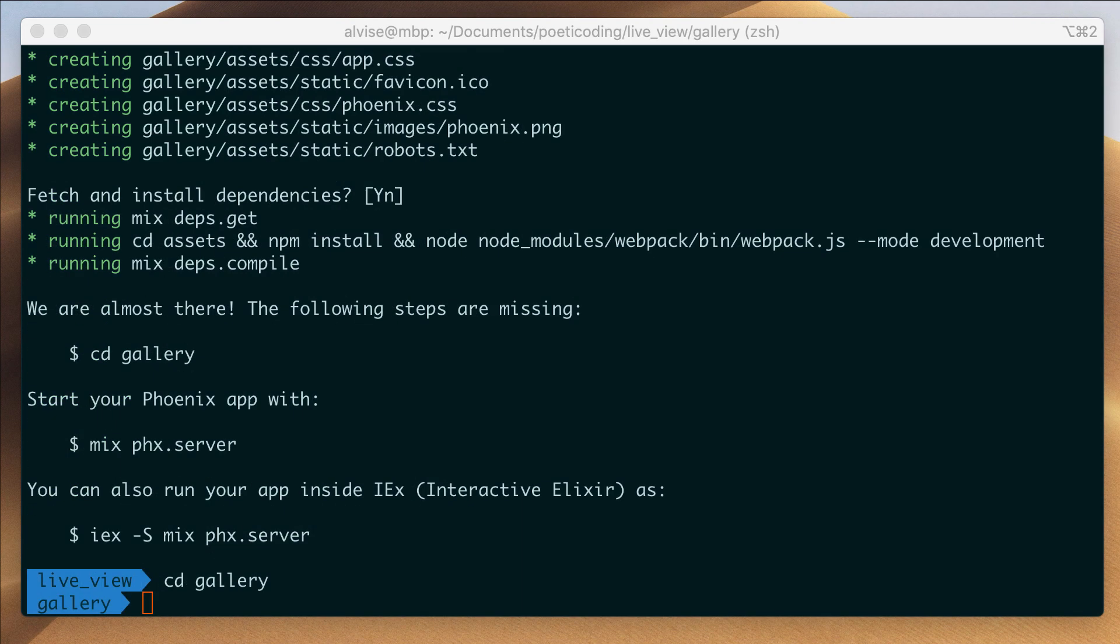Now that we've created a fresh new Phoenix app, how can we set up LiveView? At the moment there are no LiveView generators, so we need to manually integrate it by changing some files and macros. Let's open the project with our editor.